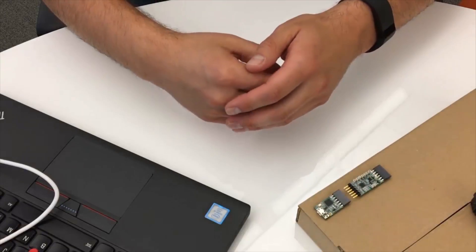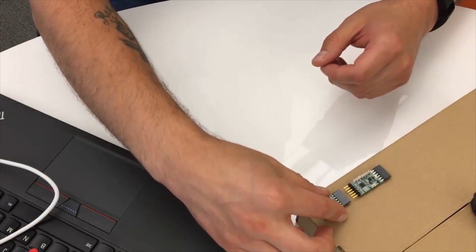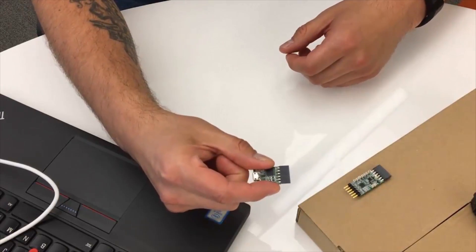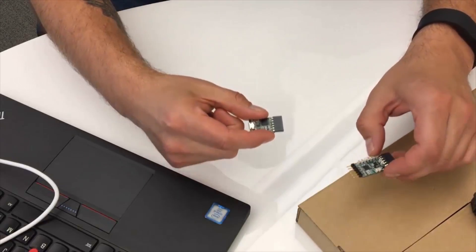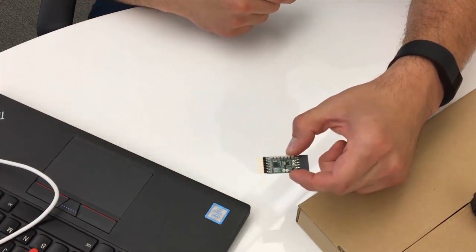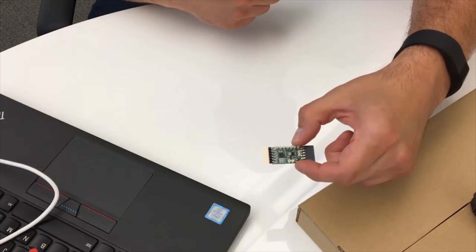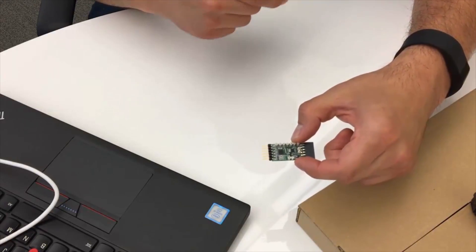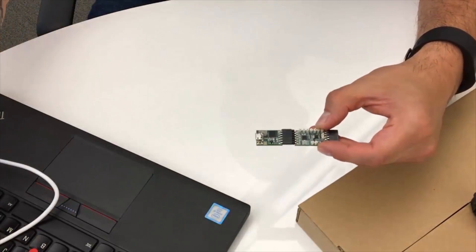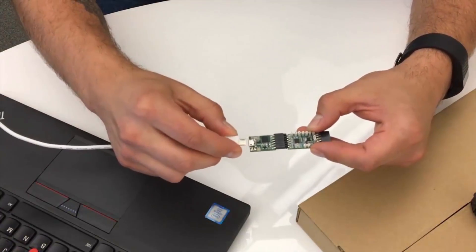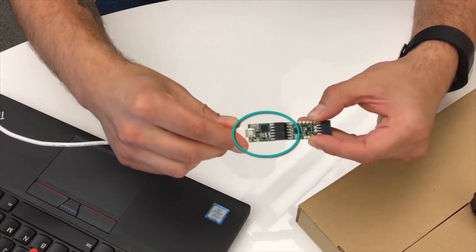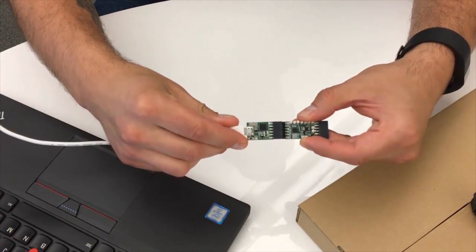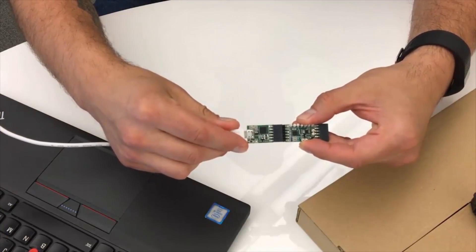Today we're going to be talking about the DS28E17K which consists of the USB to one wire adapter board and it also consists of the DS28E17K itself. All you need to do to get your evaluation kit up and running is connect the two together like so, and then just plug it into your USB. And when you see that red LED flash, that means that you have a successful connection to your PC.